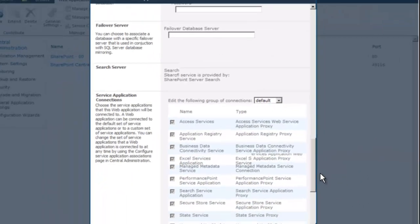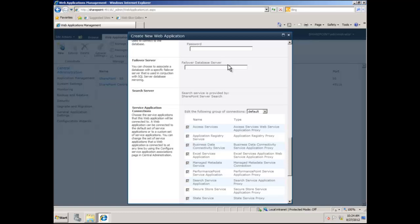Scrolling down to the end — if I had database mirroring configured, I could put the name of the mirror server under the failover database. That adds the mirror server to the connection string as the failover partner. What that means is if SharePoint is unable to connect to the primary database server, it will try to connect to the mirror server. Since this is a virtual machine environment with only a single server, we won't be adding a mirror reference, but in production with database mirroring configured, that's where we'd put the name of the mirror server.